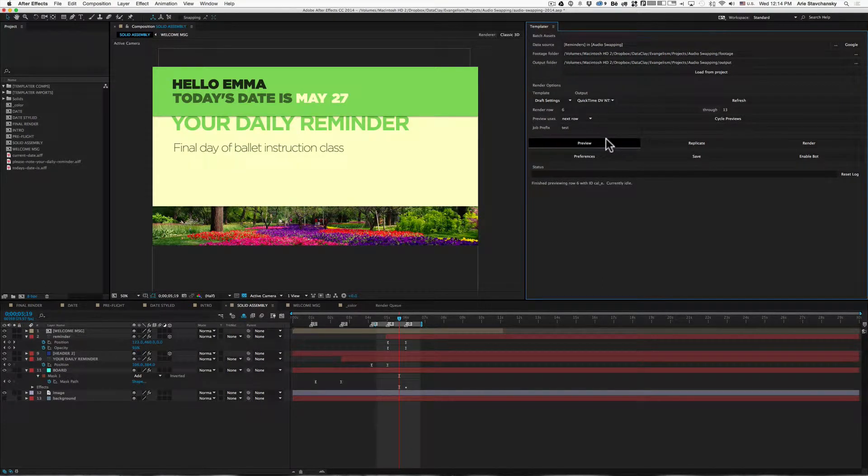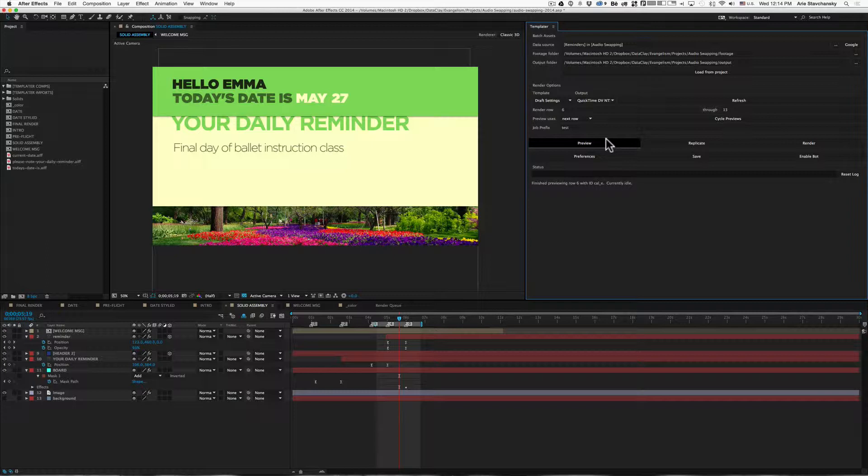Okay, so let's talk about a new feature that relates to output logging. Templater now has a logging feature that's really handy.